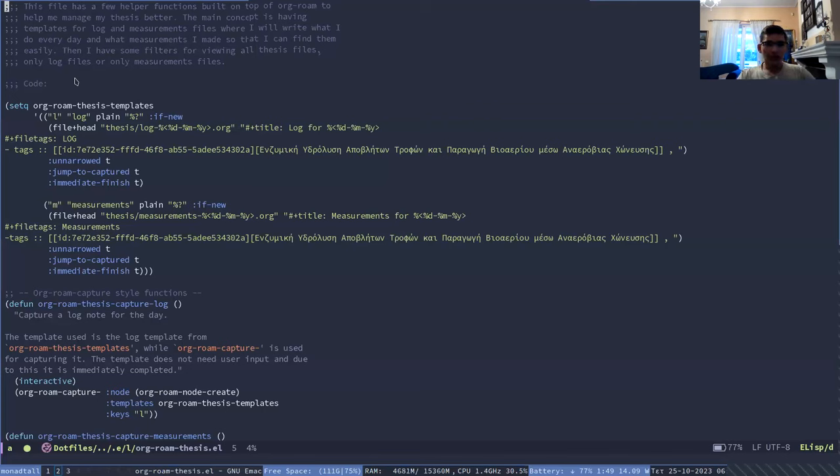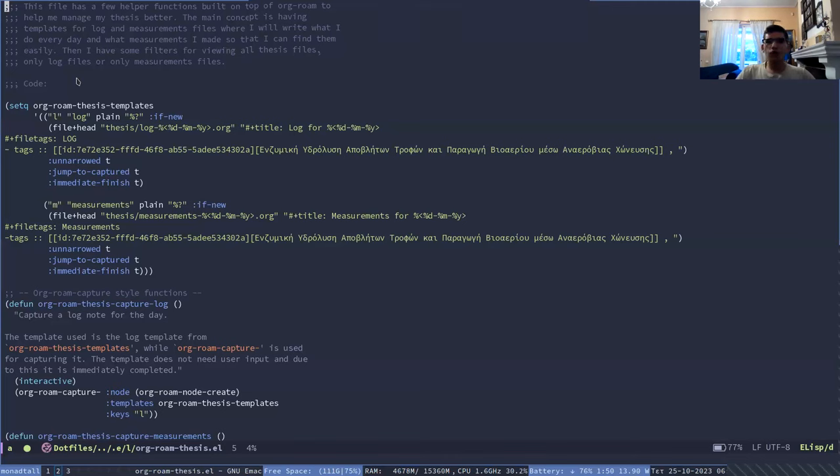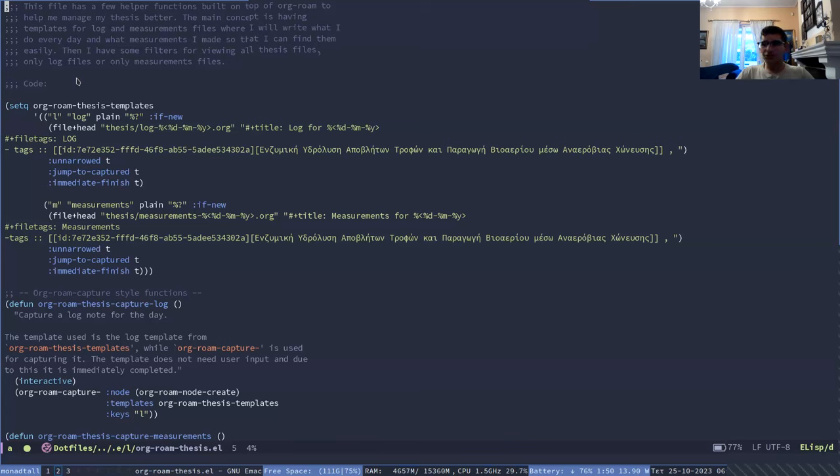The idea with the log files is that I write what I did that day and keep it as sort of like a journal, while the measurements are files which I have mostly tables and descriptions of the processes from which the tables were generated with data that we got from our experiments. So I can more easily find them.